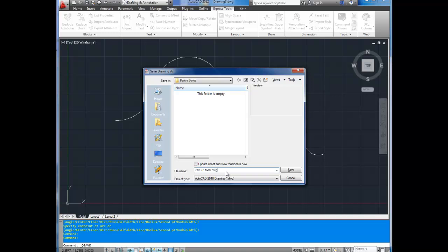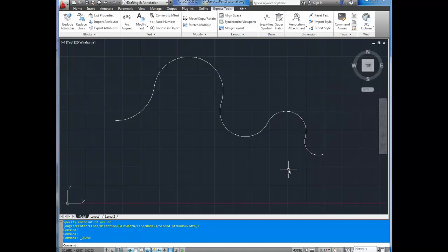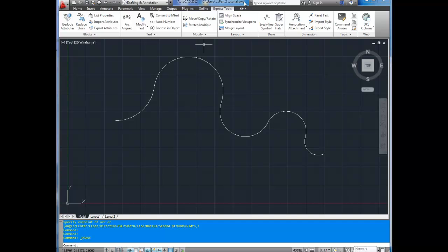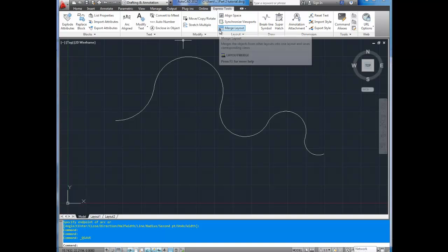Once you've named your drawing, you're going to click save. And you can tell if your drawing is saved by looking up top here and it'll have the drawing path with the drawing name at the top of your screen. That's also handy if you're not sure which drawing you're in if you've got multiple drawings open. It's just a nice way to double check and see which one you're in.